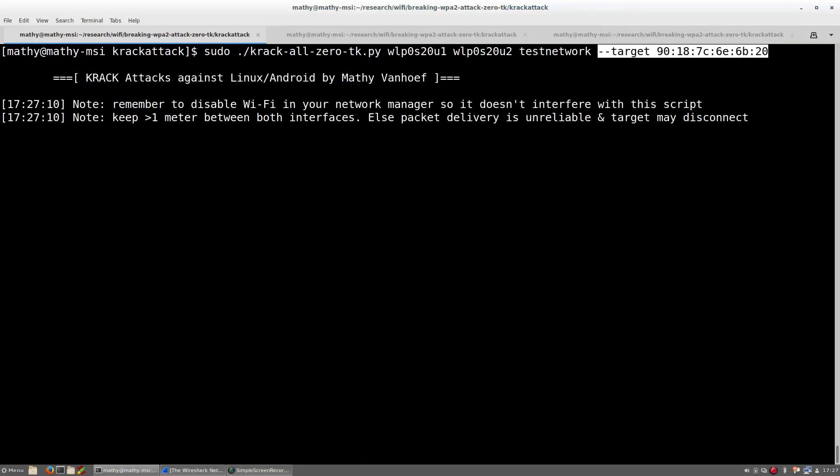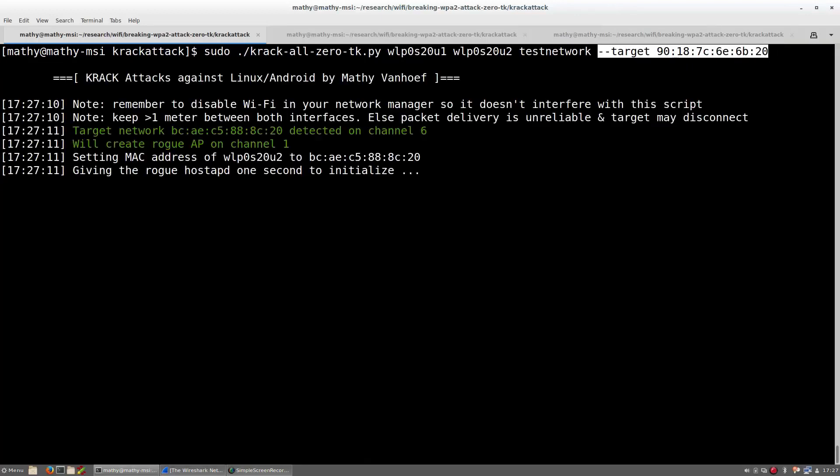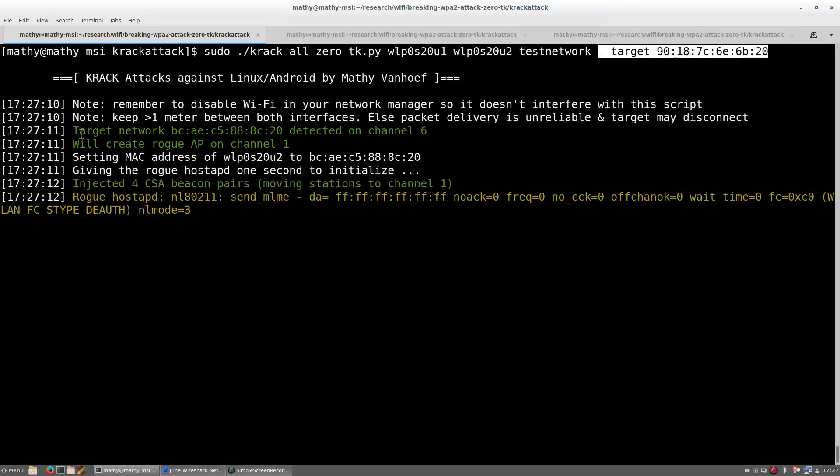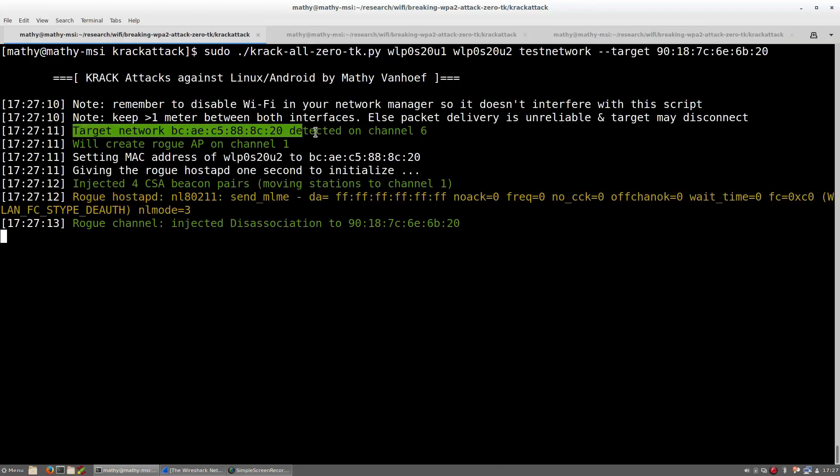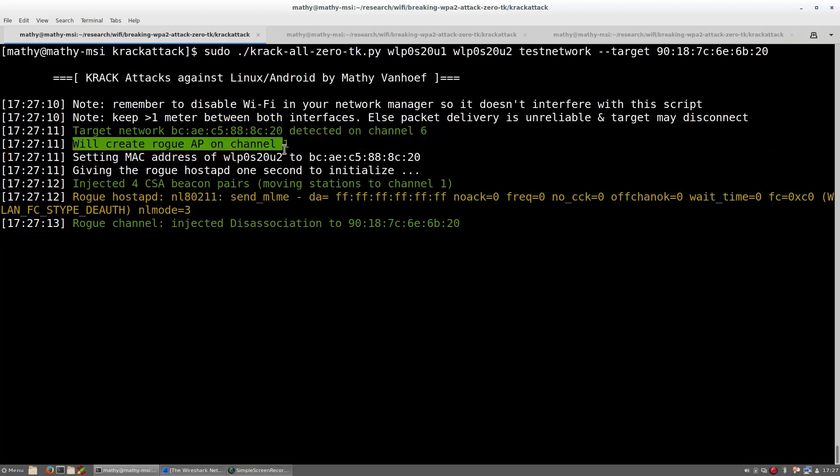The tool starts by searching for the protected WiFi network we will attack and then it will clone this network on a different channel. This malicious clone of the network enables the attacker to reliably manipulate handshake messages, which is required to abuse the weaknesses we discovered.